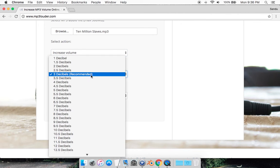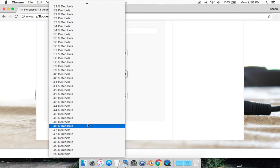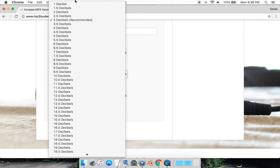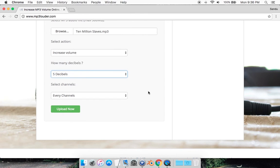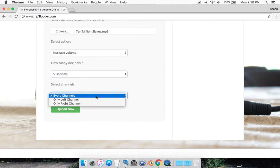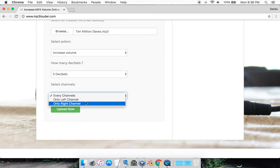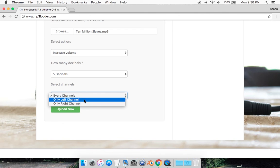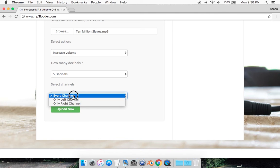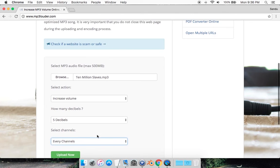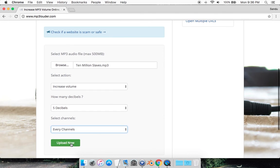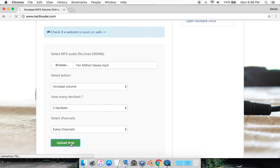Three is recommended, but you can go higher. For this tutorial, I'm going to use five. You can select what channel, left or right, but I want every channel. Then simply click upload.